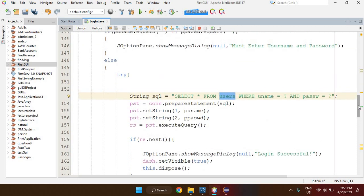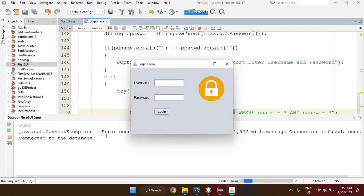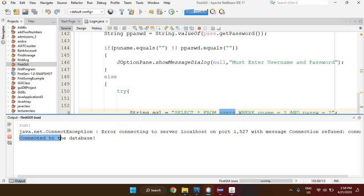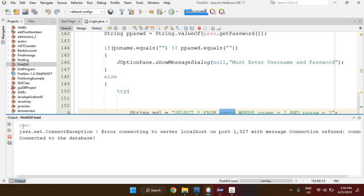I'm going to run the application now to see if the connection was made — the whole point of this video is showing how to add the MySQL Connector/J. After running, it says it is connected to the database, which is great.